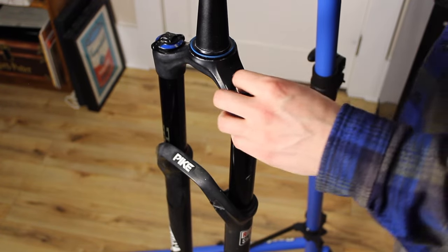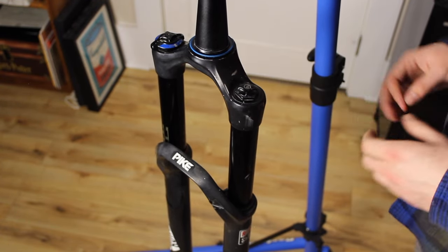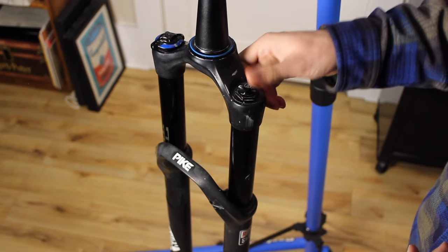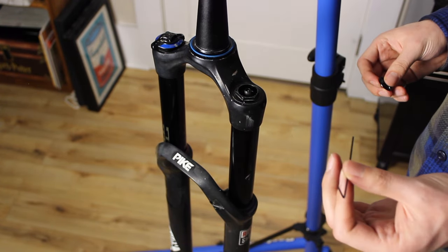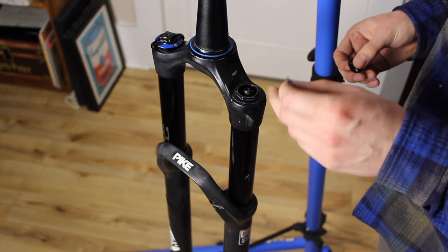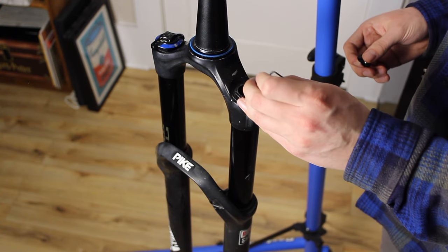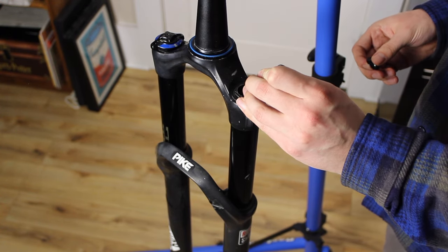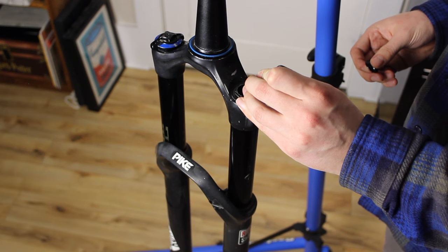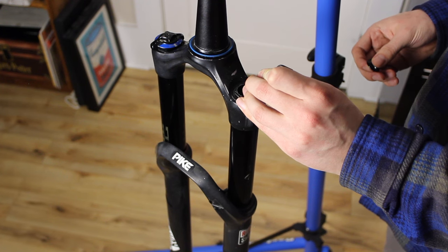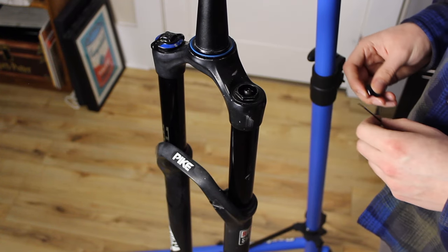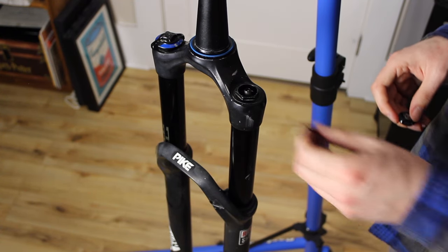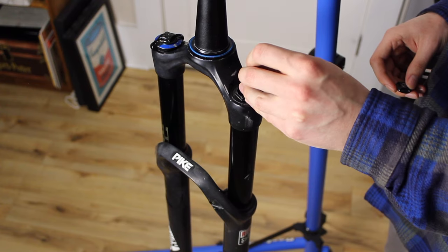The first step is to release the air pressure. Just pop off this top cap cover and then use something like a hex wrench or a pick to depress the valve in here. You want to let out the air somewhat gradually. If you do it too quick, you can trap air inside the negative air chamber.